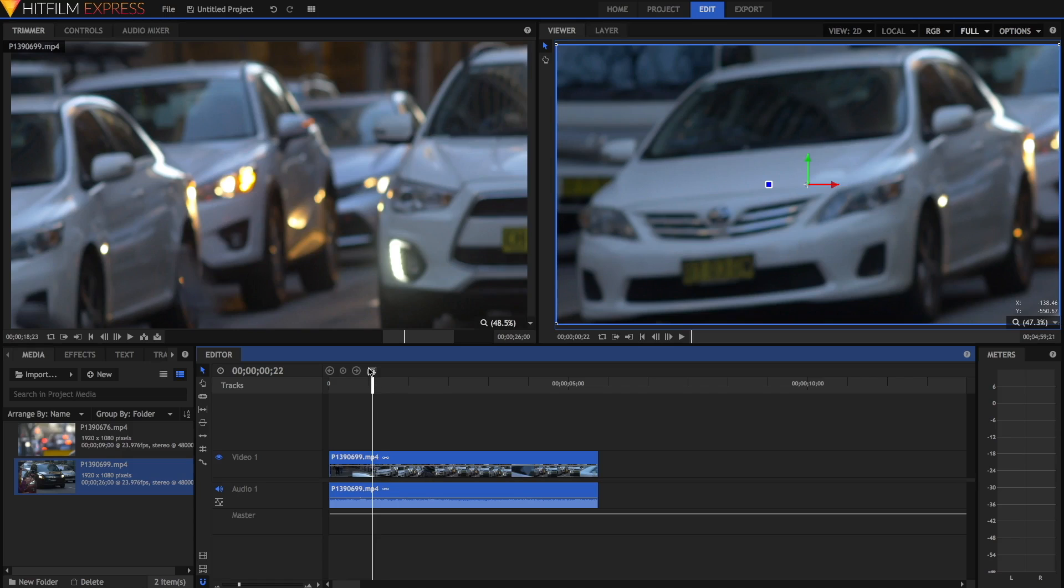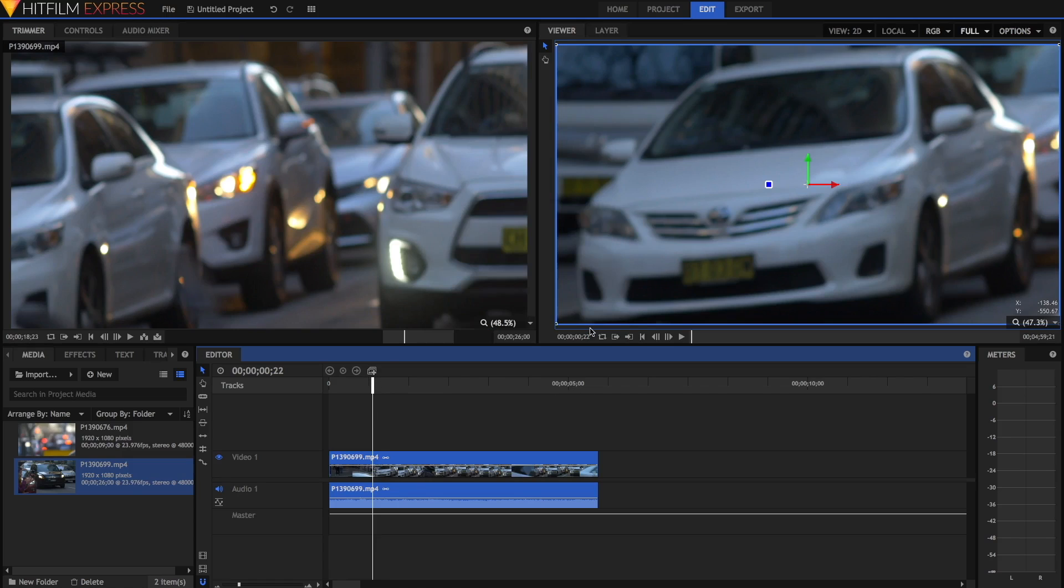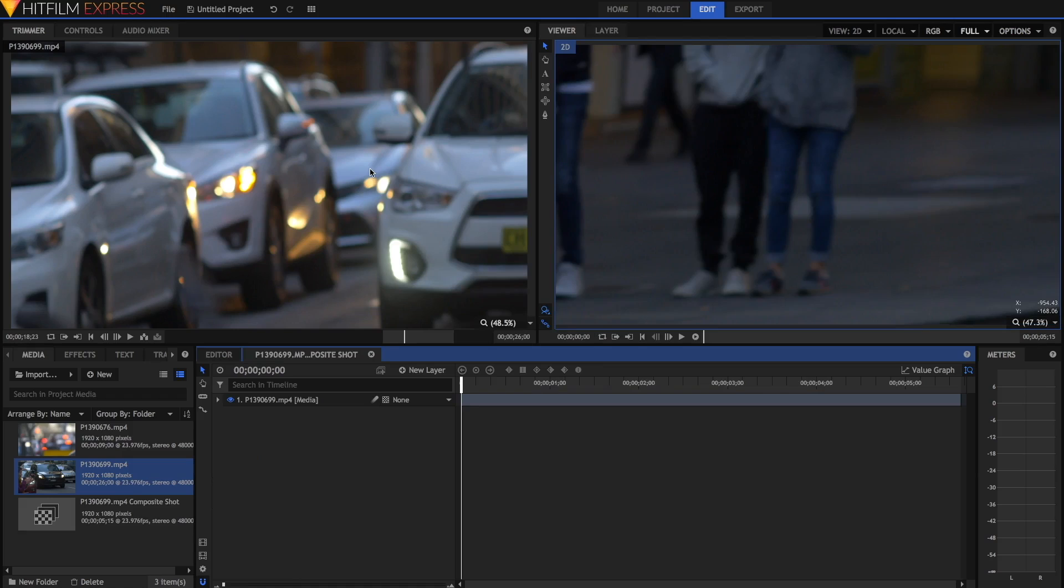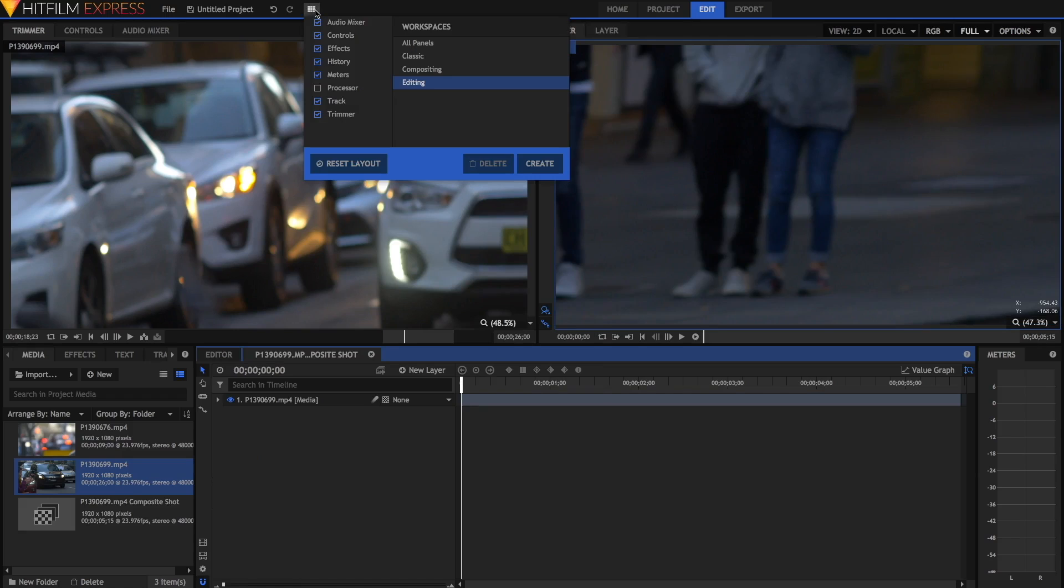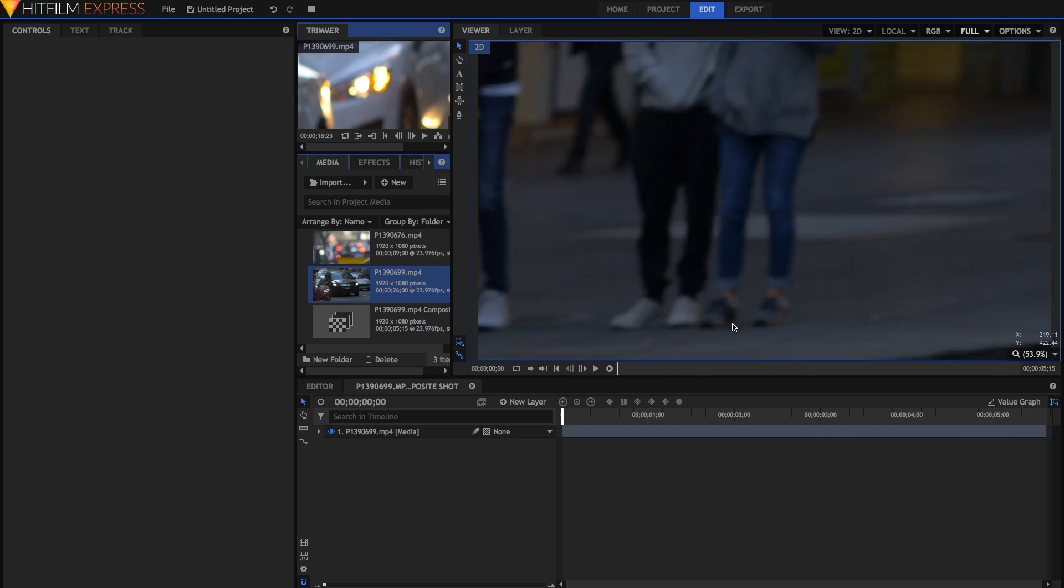I'm just going to go into the compositing workspace very quickly so that we have a bigger viewer and a nicer area to work with.